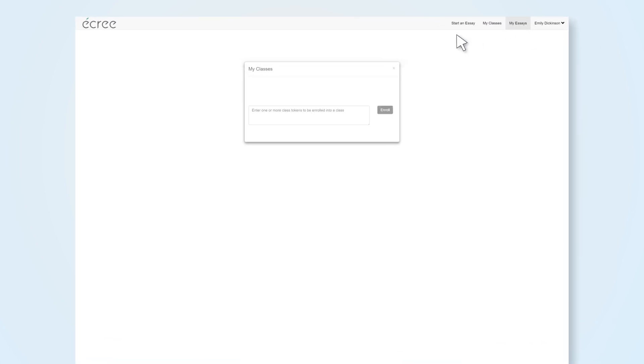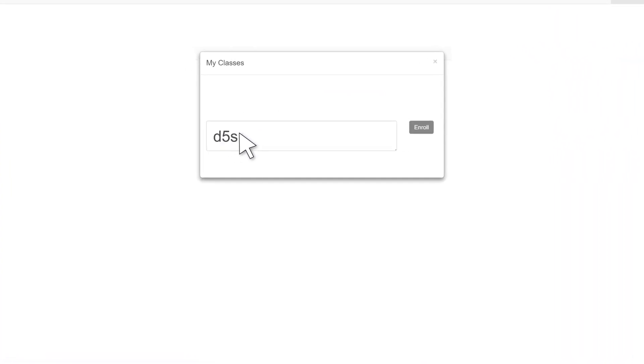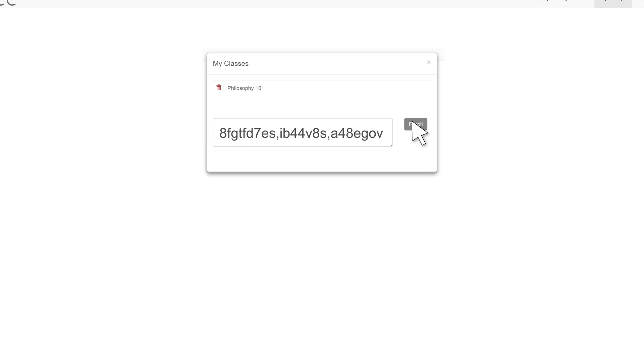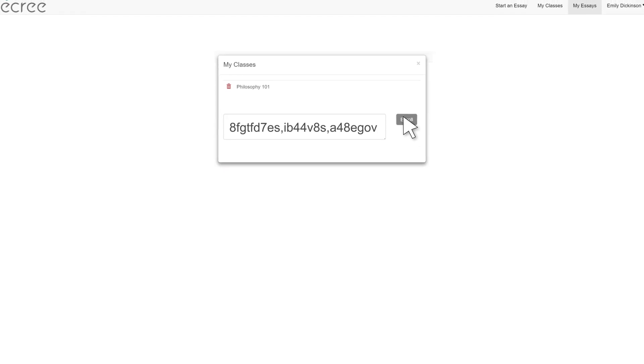To add a class, first click on My Classes. Next, enter the class token provided by your teacher and click Enroll. If you enrolled in multiple classes, you can enter all the class tokens at once.